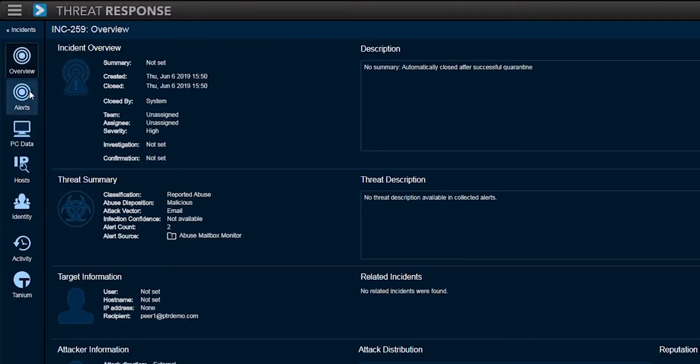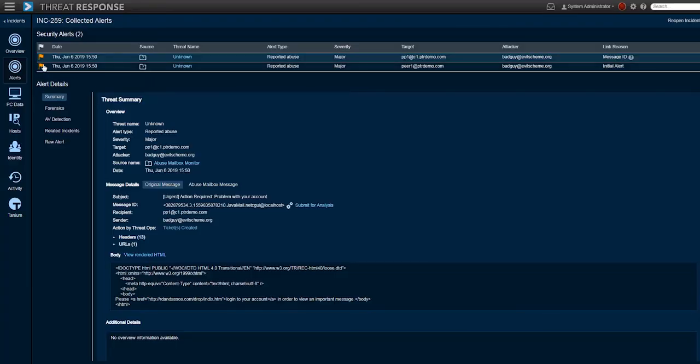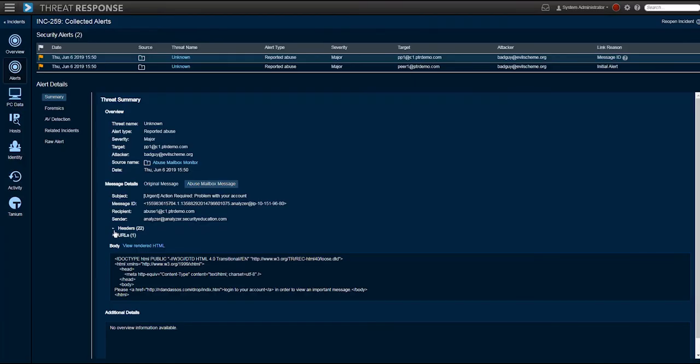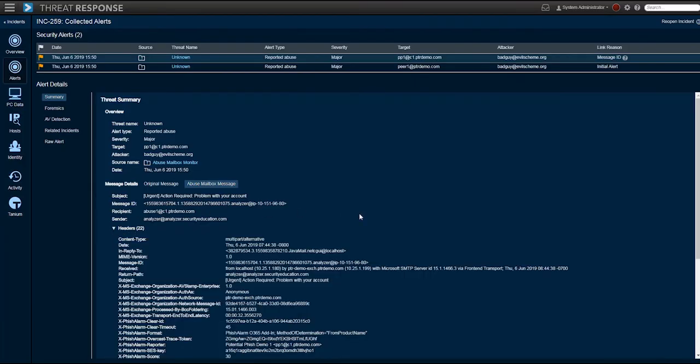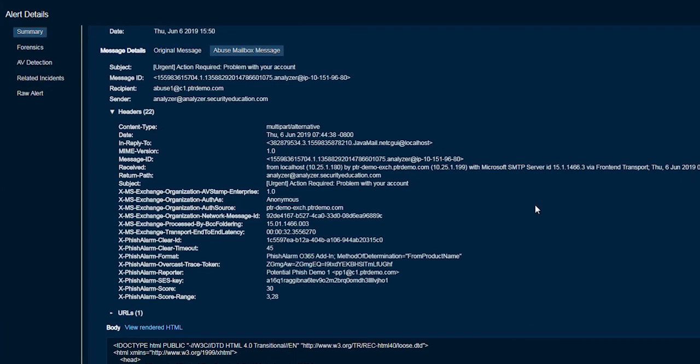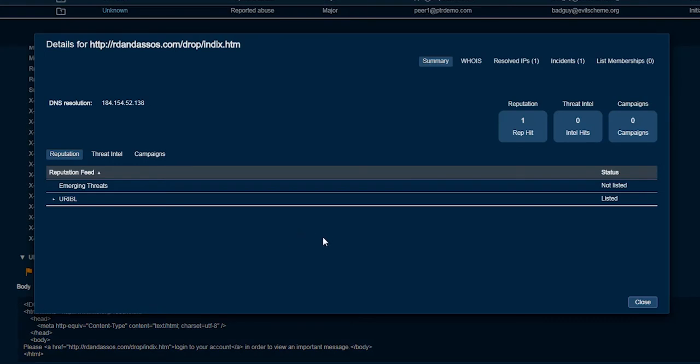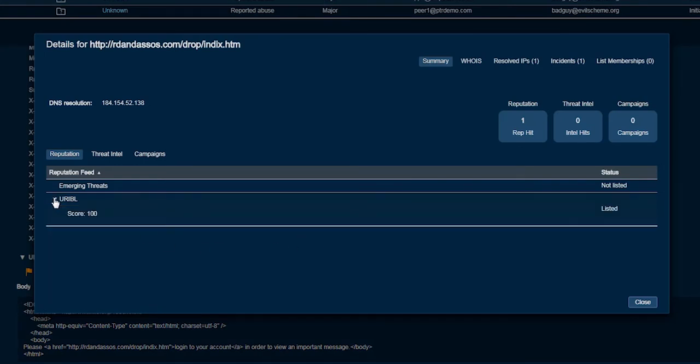Drilling down even further, we can see there are intel matches associated with this reported message which has a URI block list score of 100. We can expand this header section and see the header information related to the abuse mailbox submission. We also take a look at the URL and did a reverse DNS lookup to retrieve the IP address.